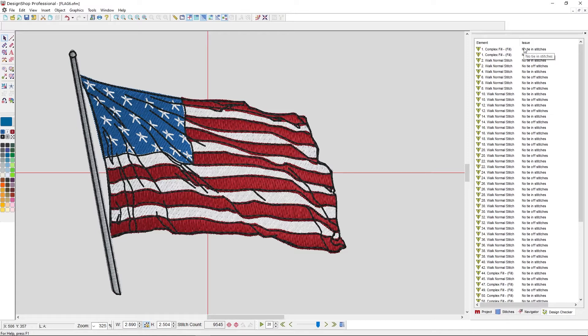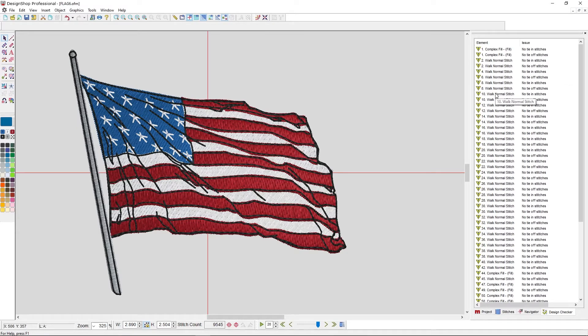I can see that my issue here is no tie stitches — no tie-in, no tie-off. I've got a lot of elements that don't have tie-ins and tie-offs.